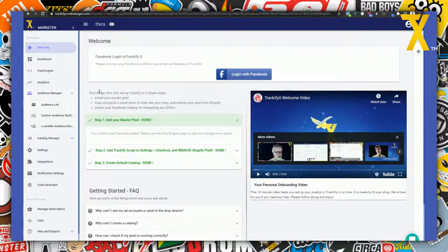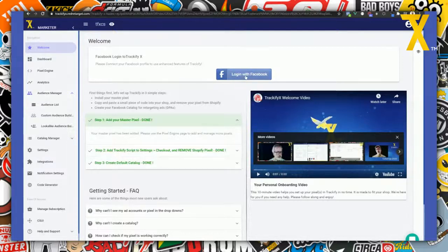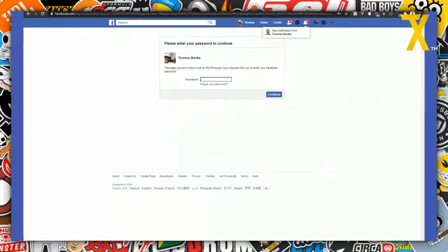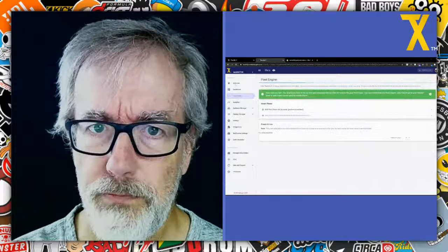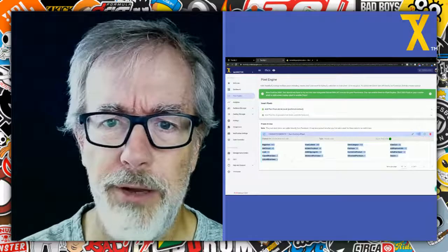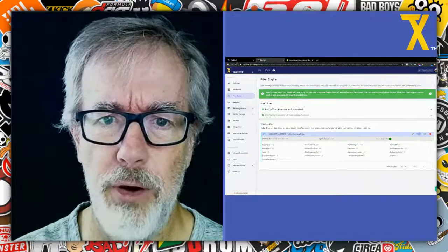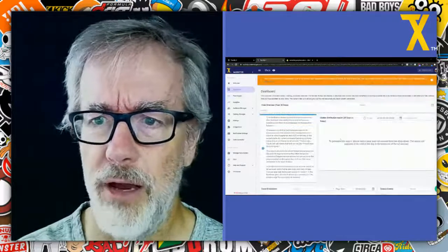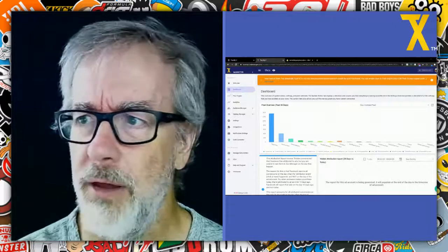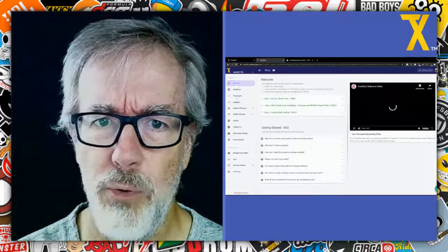In general you want to be logged in because you want to be able to manage your Facebook assets in Trackify. For example, the audience list, custom audience builder, bulk lookalike audience builder — all these things you obviously have to be logged in to access. When you log in you use your profile. Once you're logged in you can see your pixel stats in the pixel engine page, the catalog manager, audience manager, analytics — everything is accessible and the dashboard fills up with data and stats.